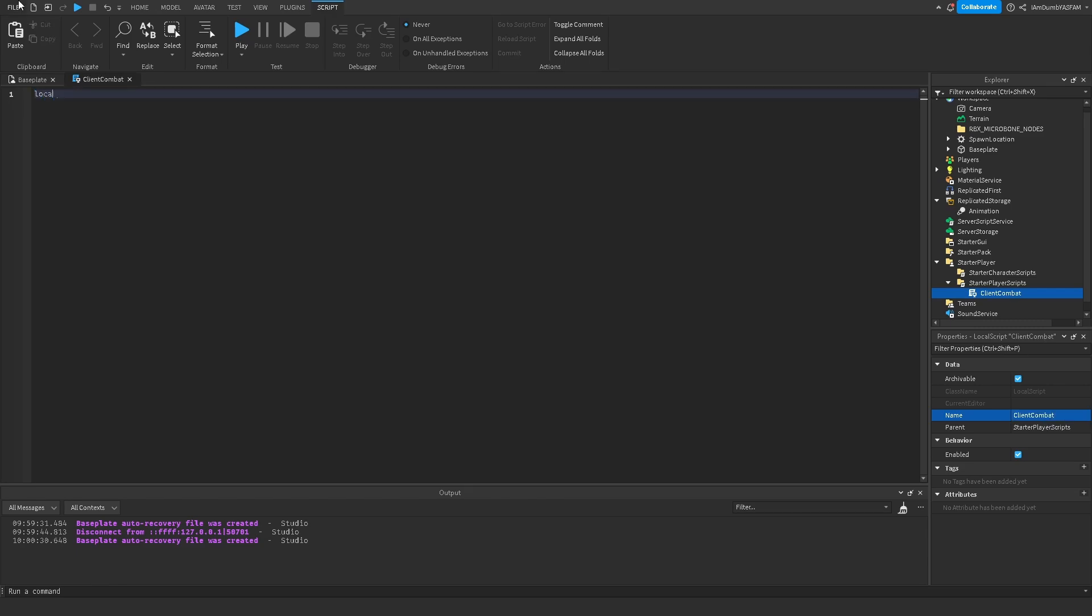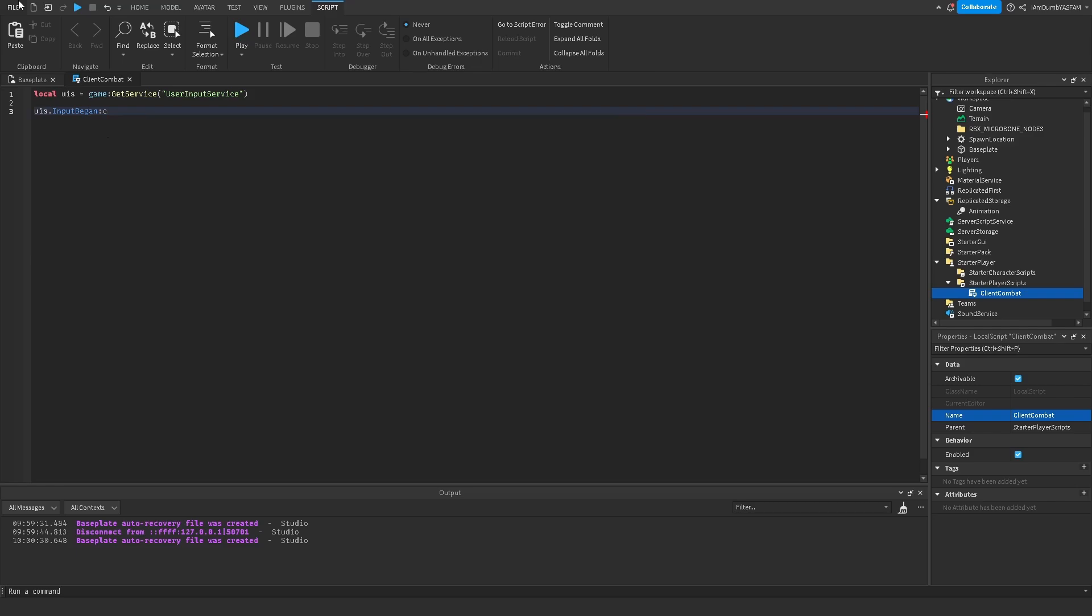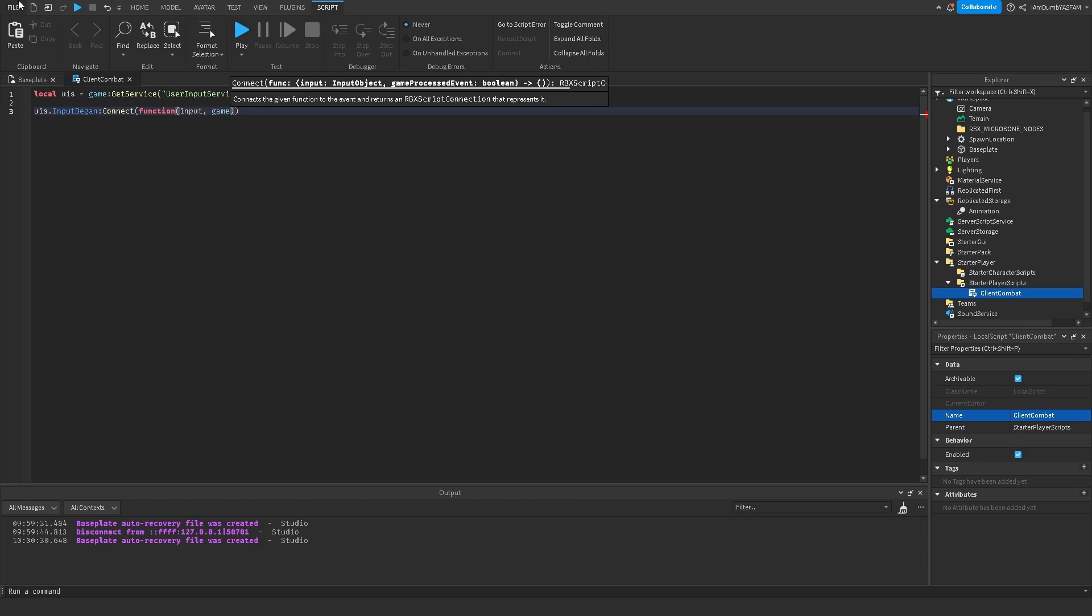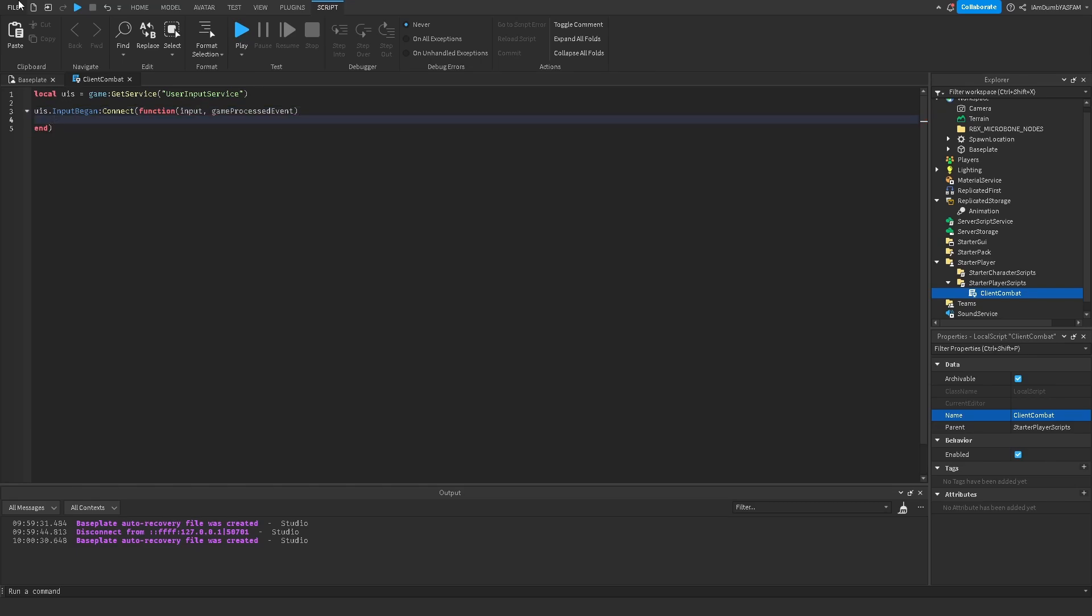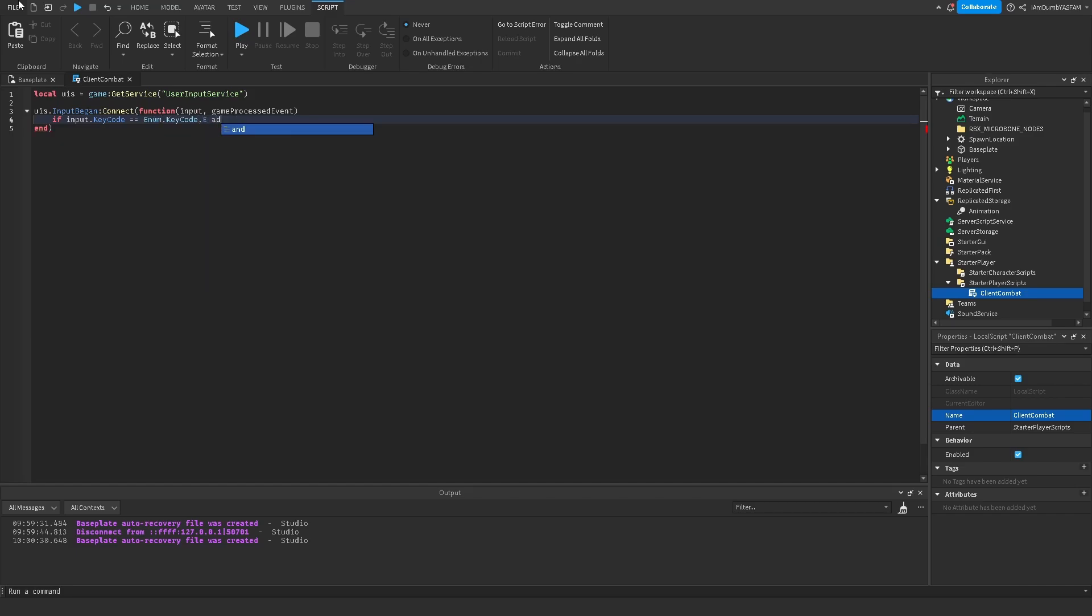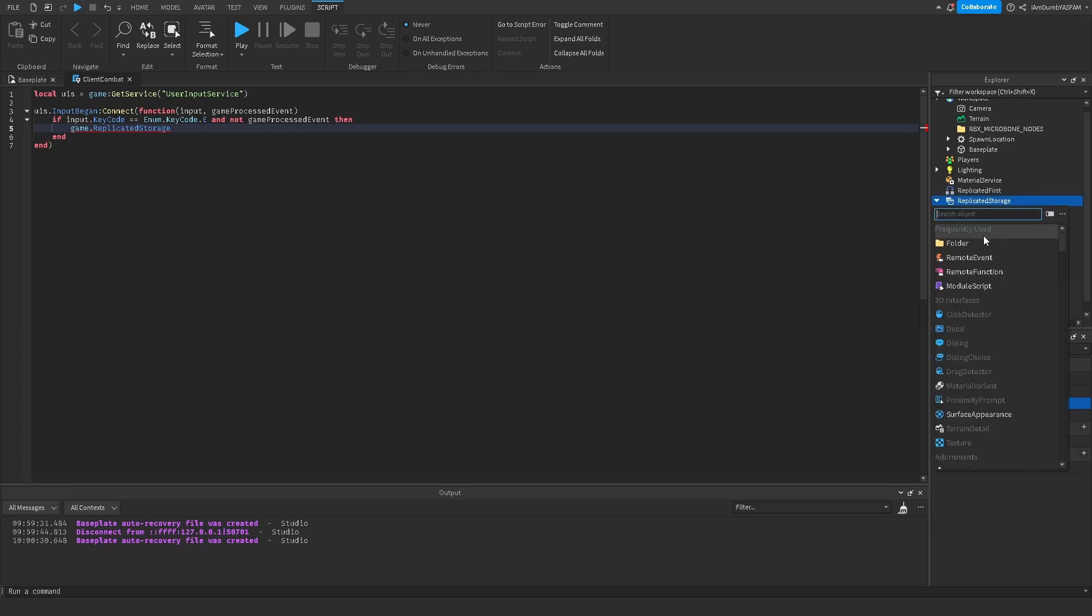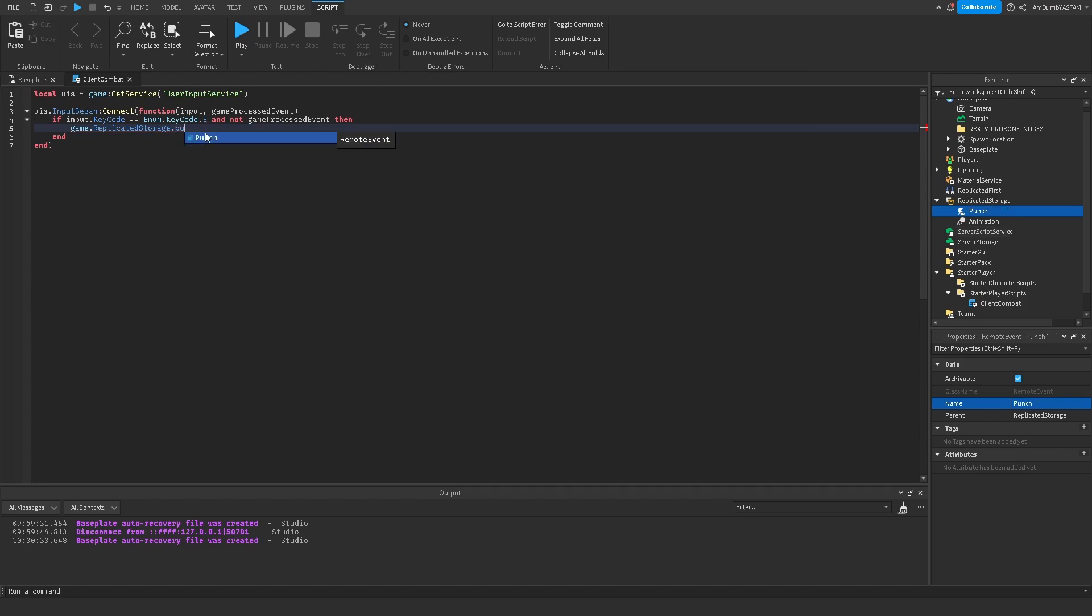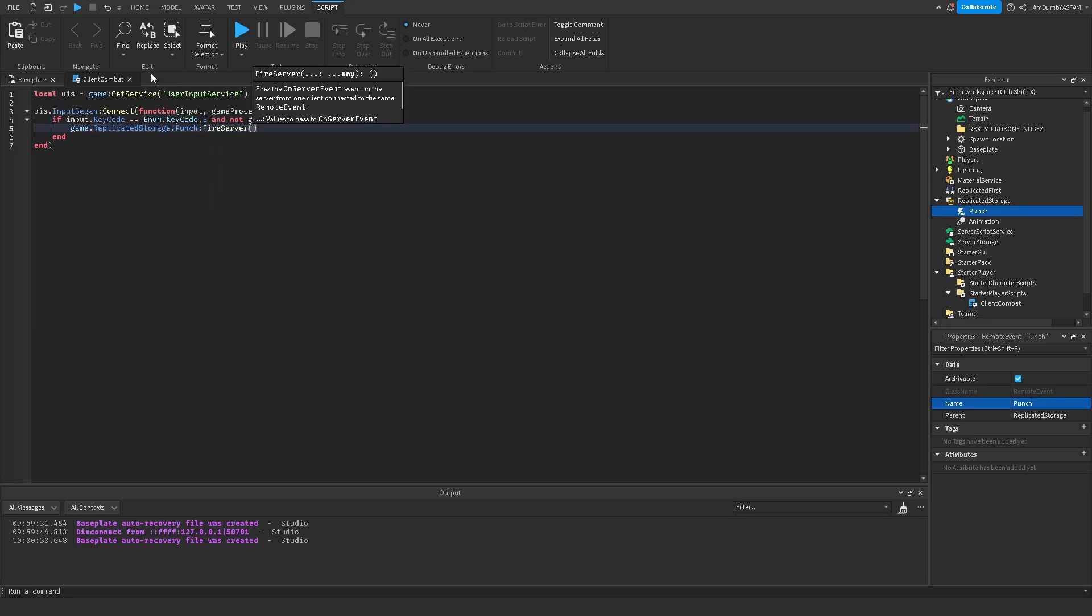Then I'll say local UIS equals game get service user input service and UIS dot input began connect function input, input comma game process event. And then if input dot keycode equals equals enum dot keycode dot E and not game process event then we're gonna say game dot replicated storage dot punch and then colon fire server. Now we're done here.